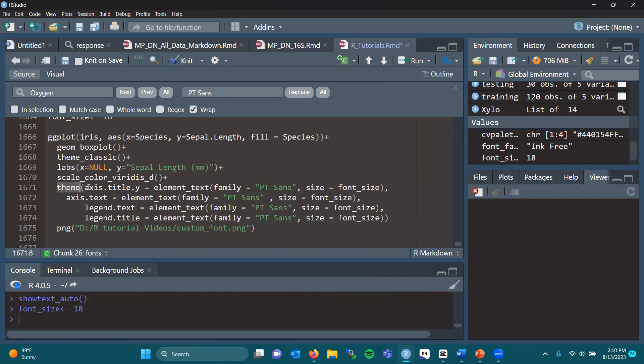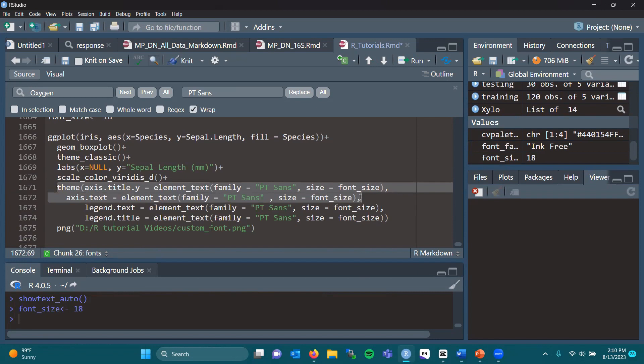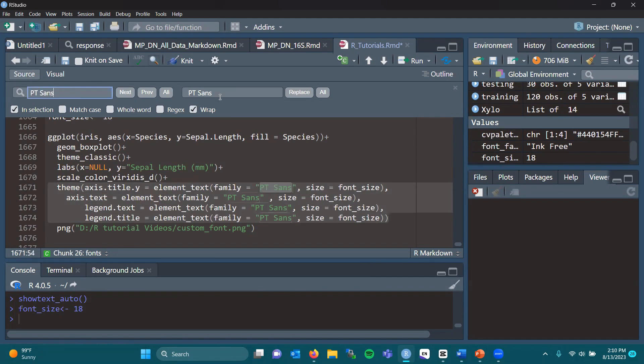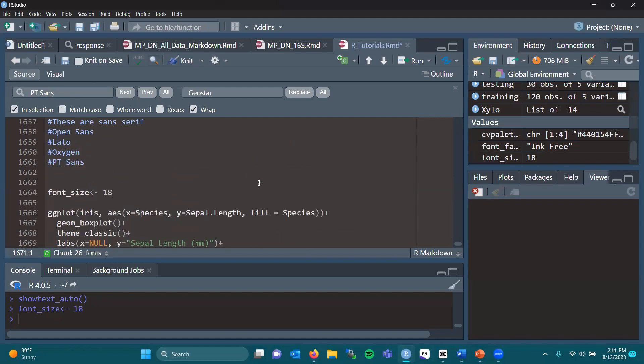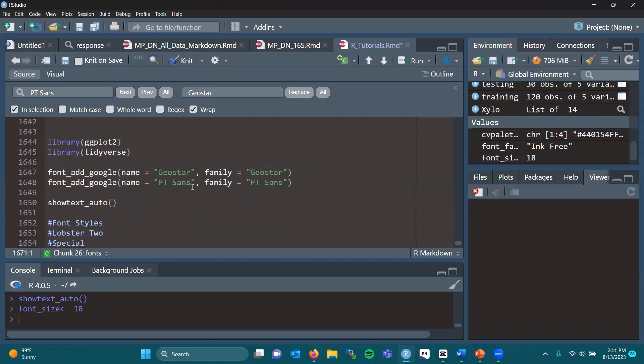Now this is where we integrate the font that we loaded from Google. Here you can see I did ptsans, but I'm going to do geostar. I'm going to replace all of these. I replaced everything in the selected area from ptsans to geostar, so hopefully we'll be able to see that theme.